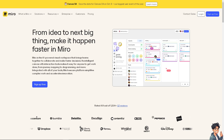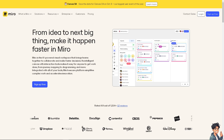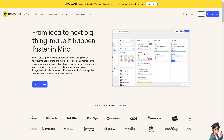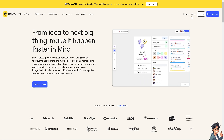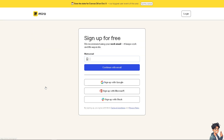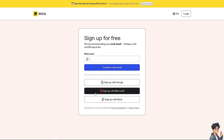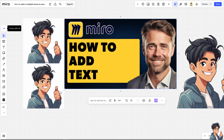The first thing you need to do is log in using your credentials. If this is your first time in Miro, click the sign-up option and follow the on-screen instructions. Adding text in Miro is a straightforward process that will allow you to clearly communicate ideas, label elements, and add descriptions to your board.